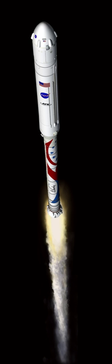The ATK Astrium Liberty proposal was not initially selected by NASA in the 2011 contract awards to assist development of a commercial space transportation system to replace the Space Shuttle.